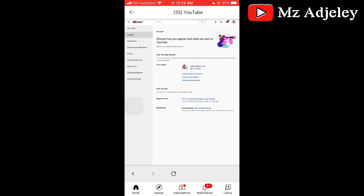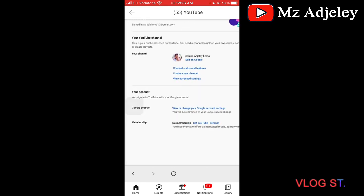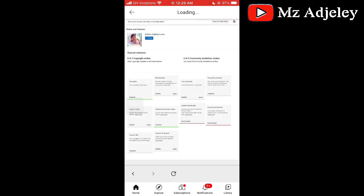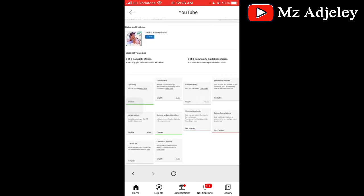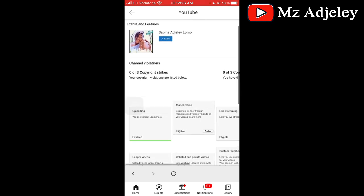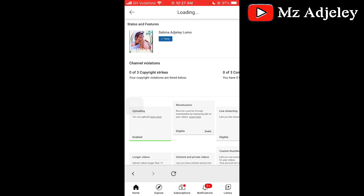When you get to this page, you click on channel status and features. When you click on that, you see the verify sign under your name — you click on it.